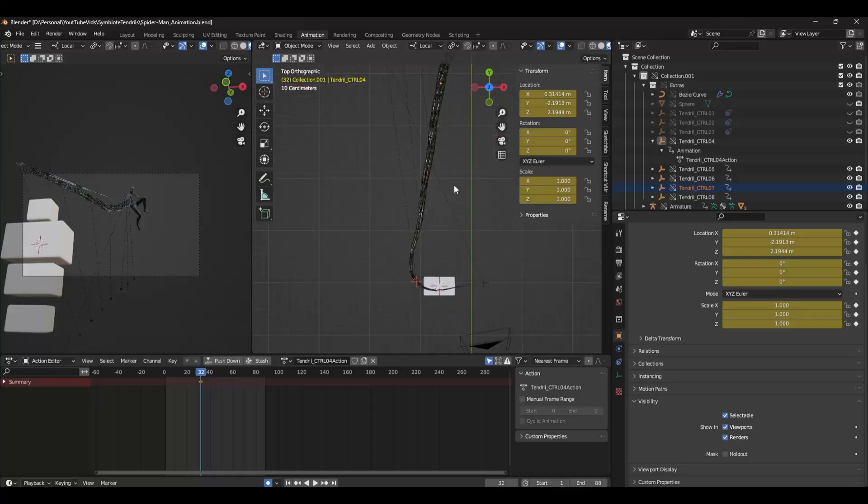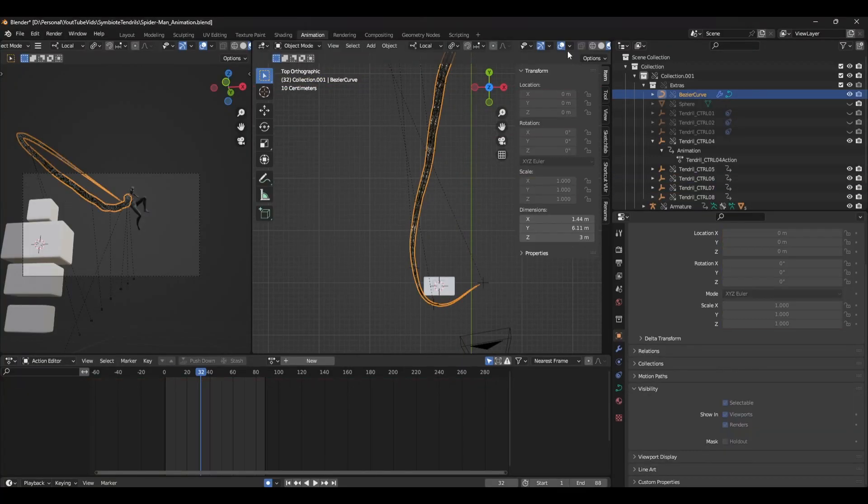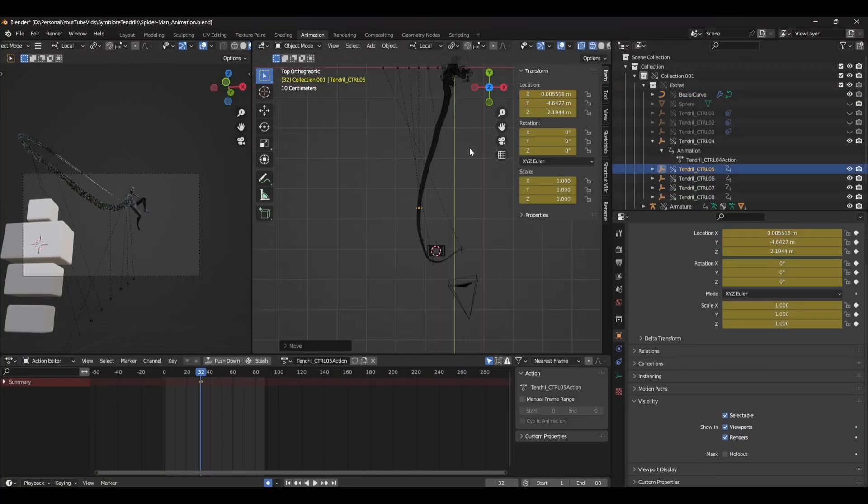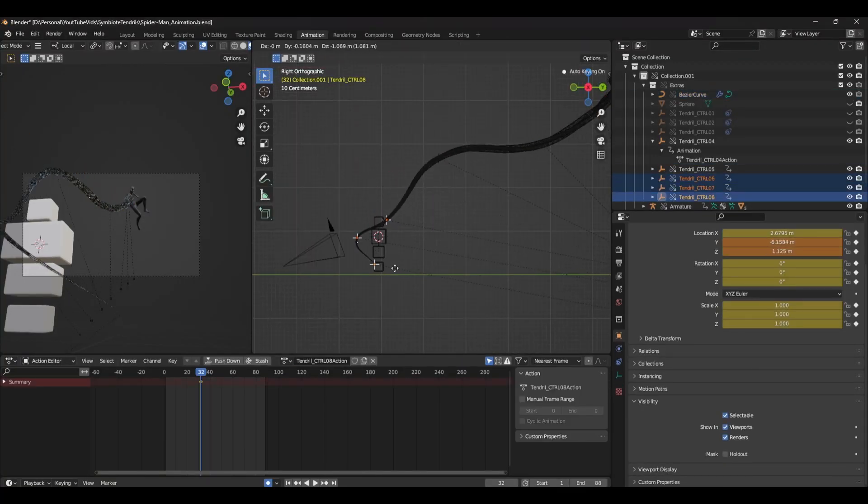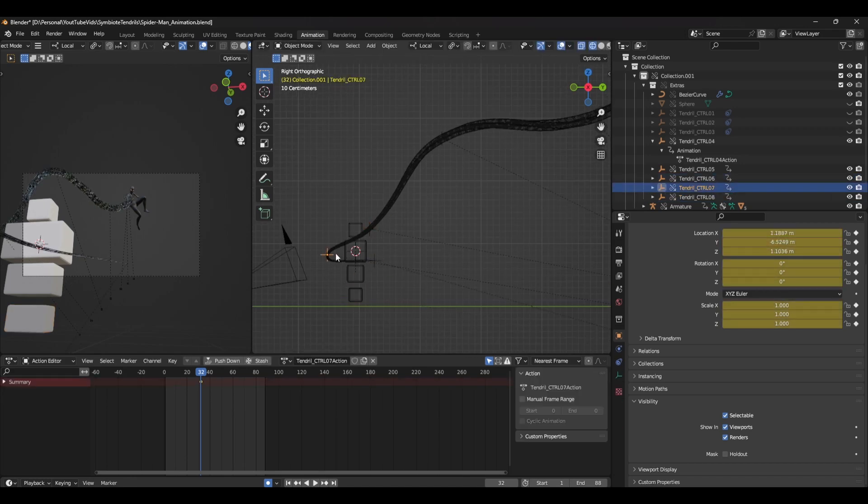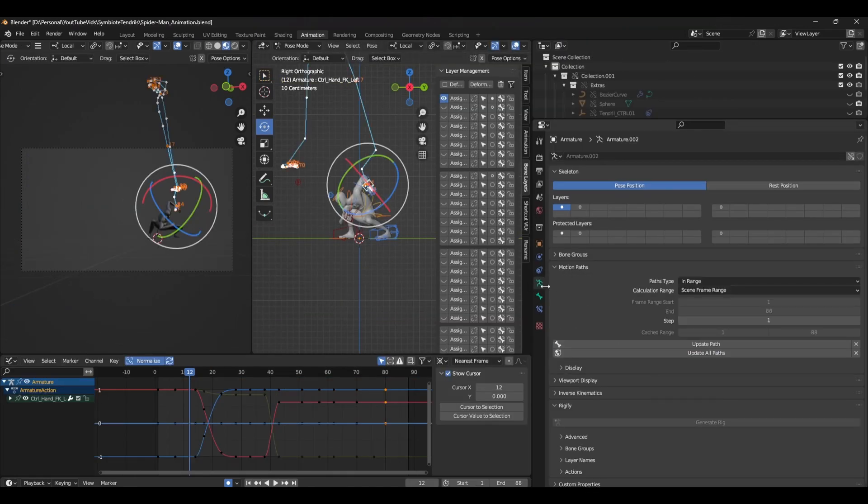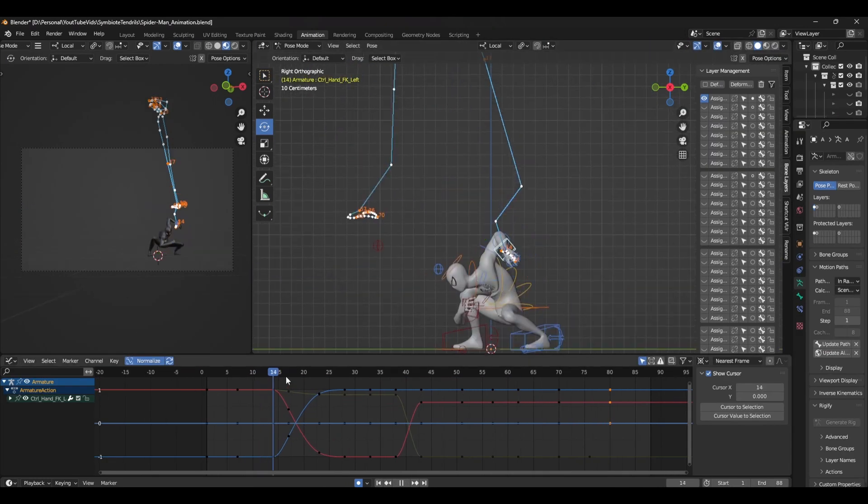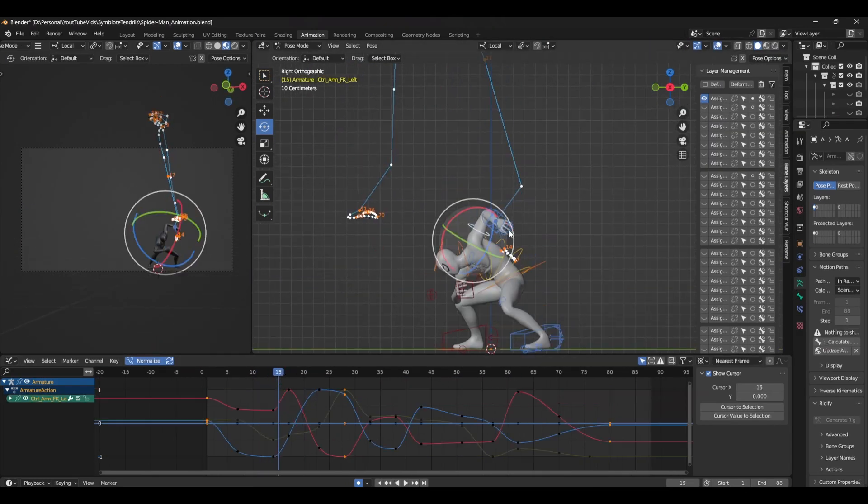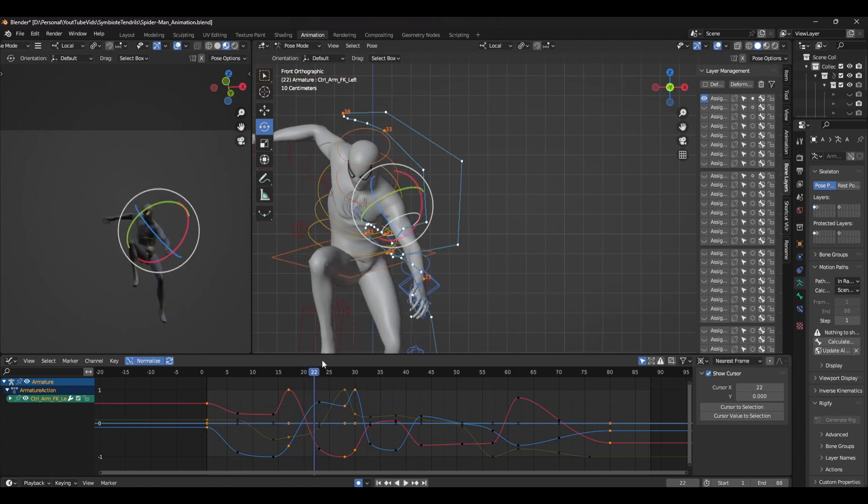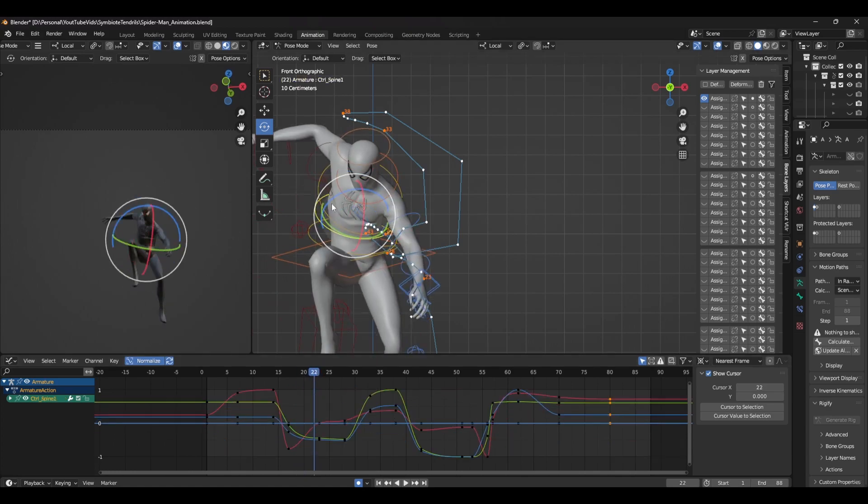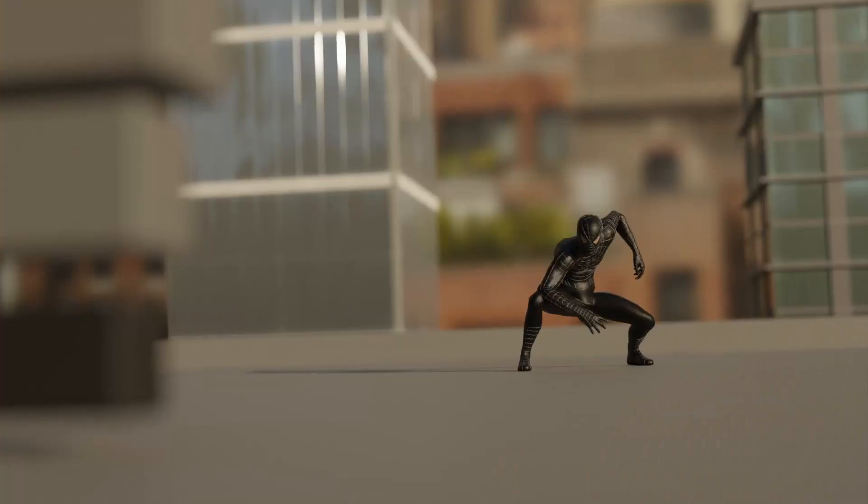This is where we can really see the whole animation come together. Finally, I check all the arcs using a motion path tool, polishing up bits and pieces to finalize the animation. And with the animation and effects combined, here's the final result.